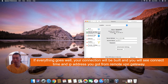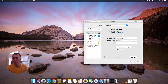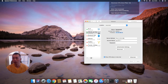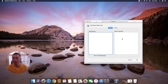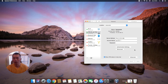You can see it's already connected — the connection time is counting and the IP address you got from the remote VPN gateway is 172.16.1.13. You can also choose to show VPN status in the menu bar. That's all for connecting your Macintosh machine to a remote Cisco IPSec VPN gateway.